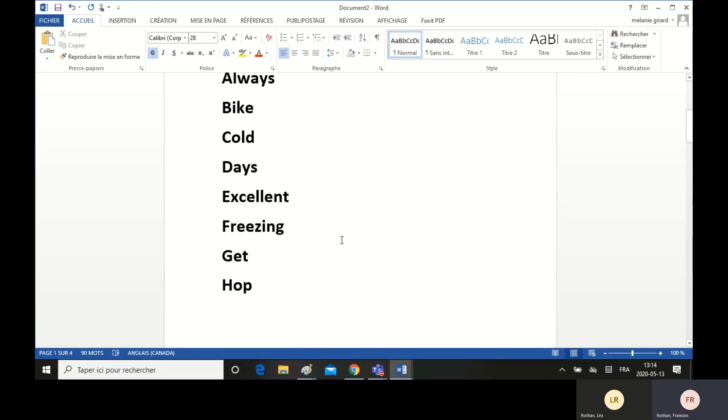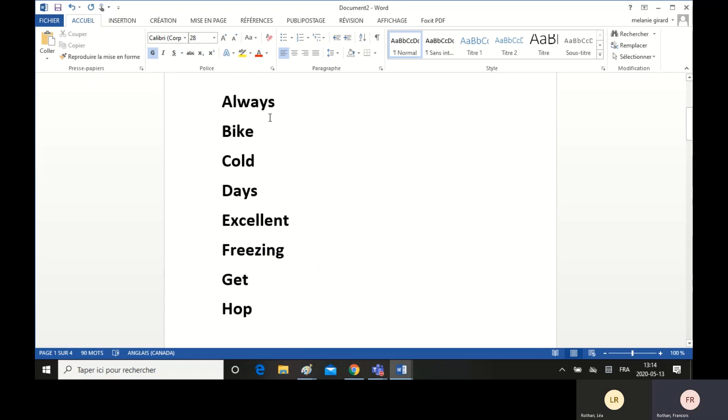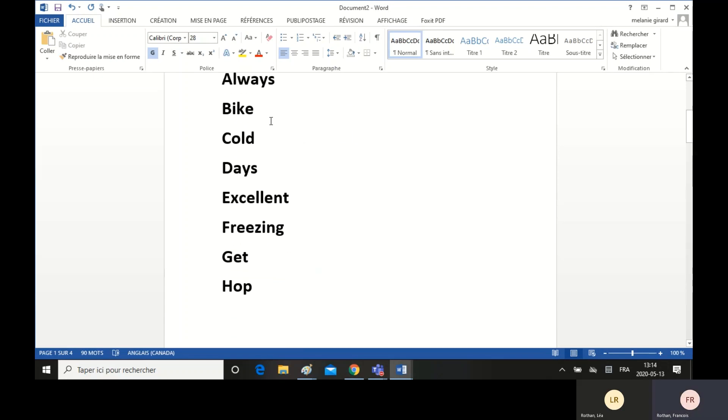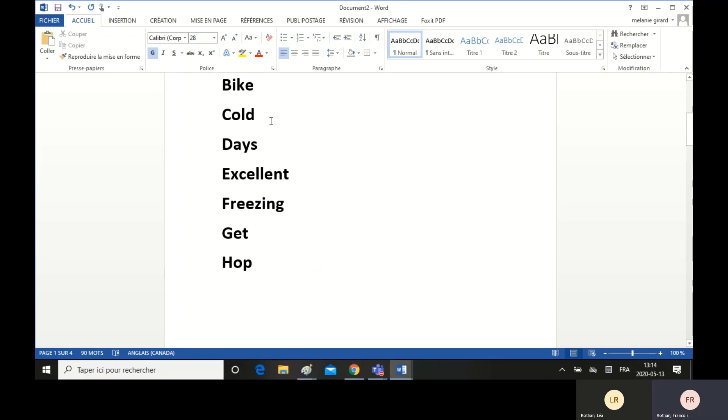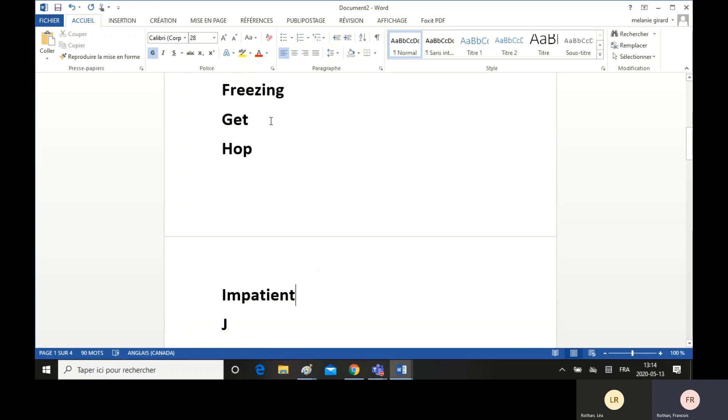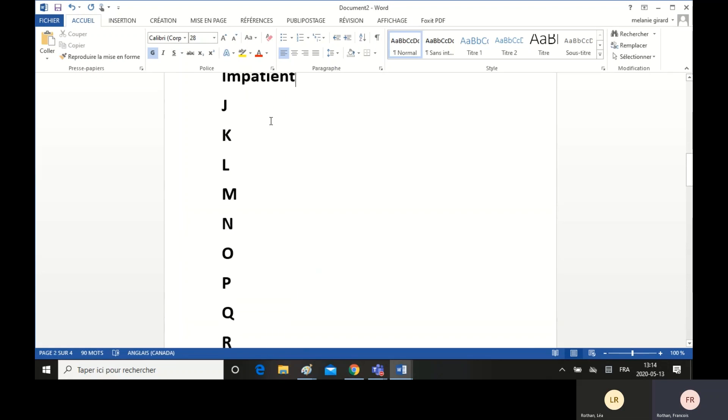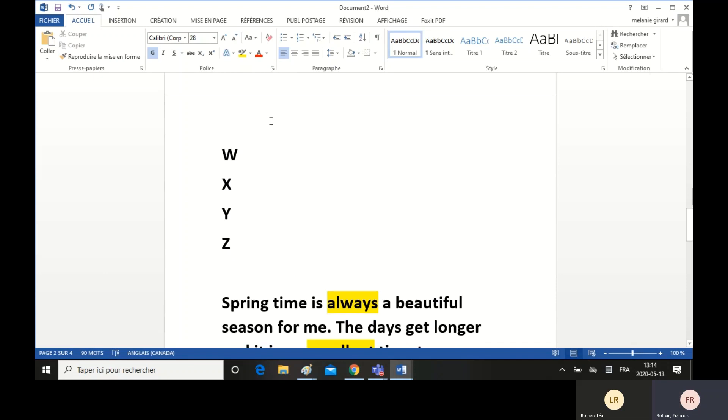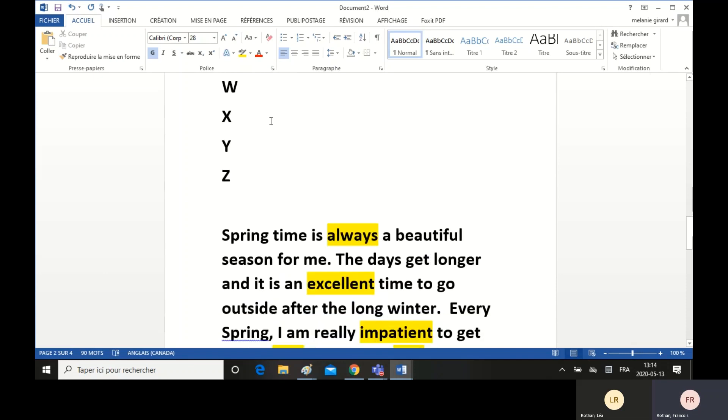Then, with those words, you can write a text. They have to be in your text. You can use it like a word bank to write a text about the spring.